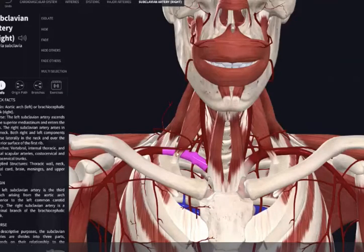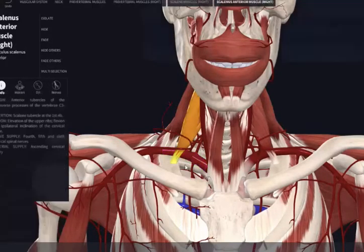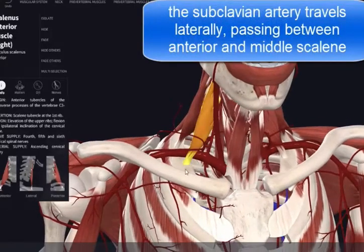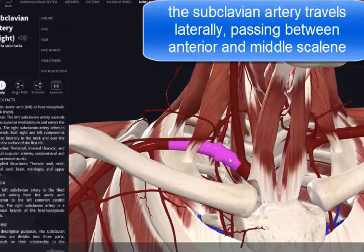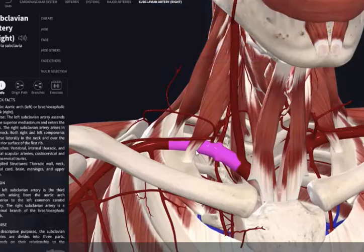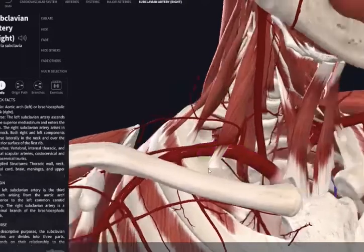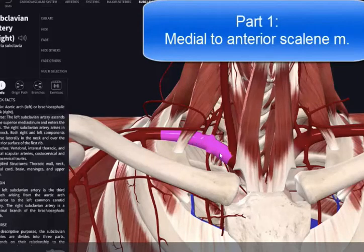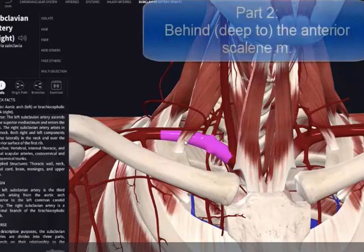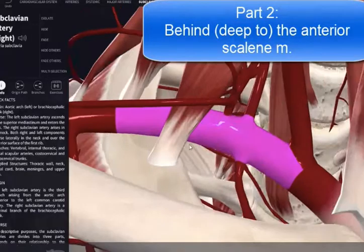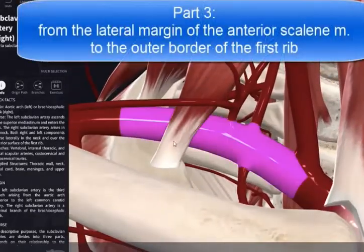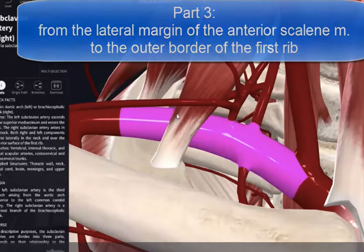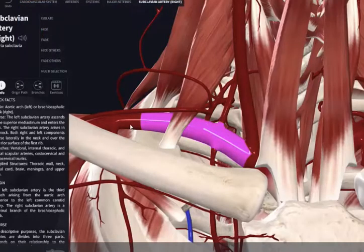Here's the important landmark muscle, which is the scalenus anterior or anterior scalene muscle. We can see that the subclavian artery can be divided into three parts based on how it relates to this muscle. The first portion extends from the origin of the subclavian artery all the way to the medial border of the anterior scalene muscle. The second part is very small, as it lies just behind the anterior scalene muscle. The third part extends from the lateral margin of the anterior scalene all the way to the outer border of the first rib, where it becomes the axillary artery.